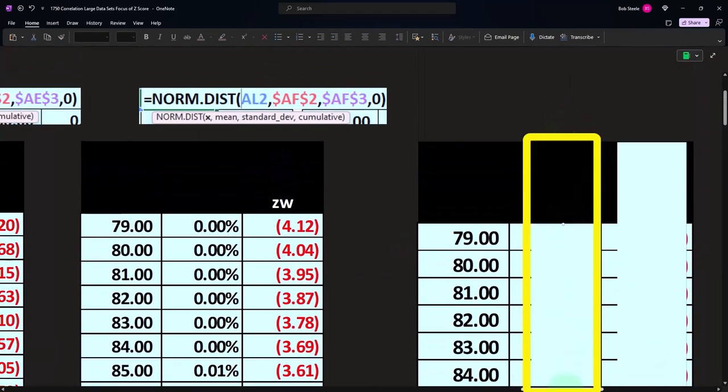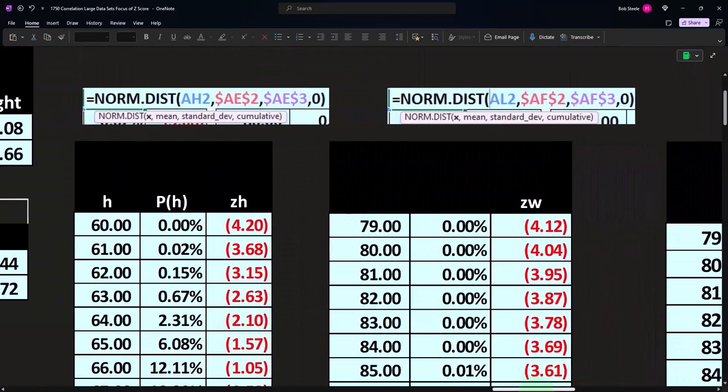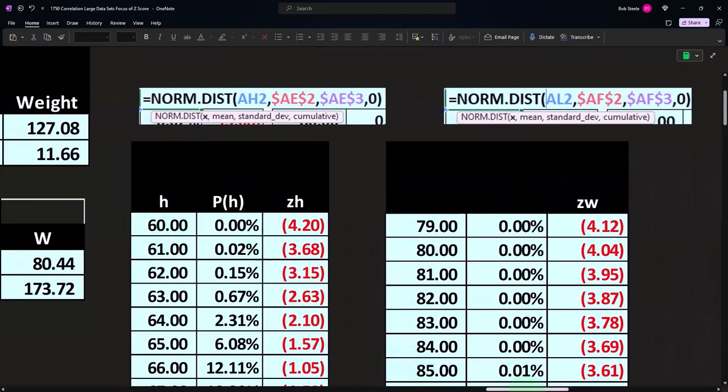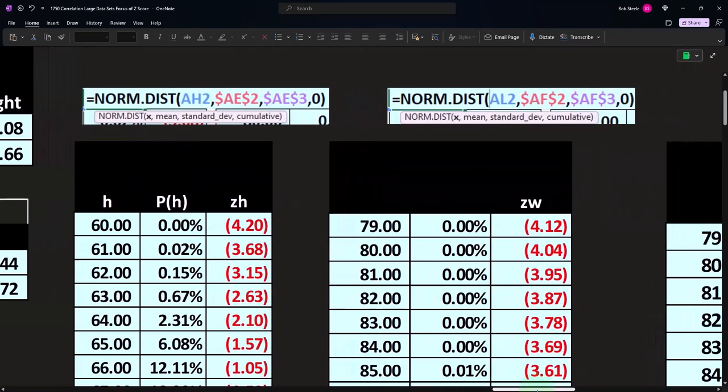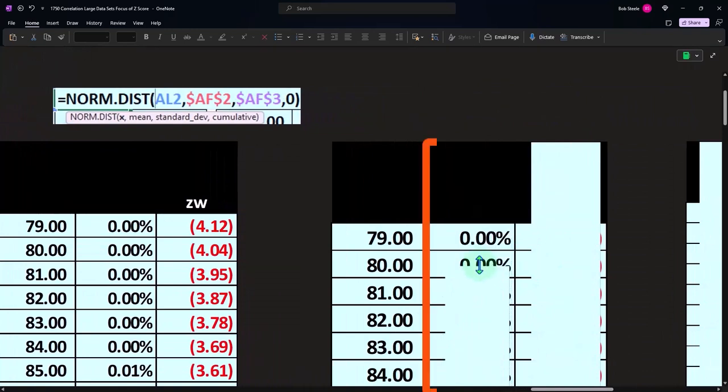So here's the data set. My headers didn't pull over for some reason. But here's my height data sets with the 60. And so on.